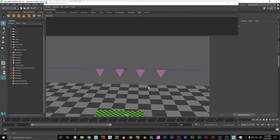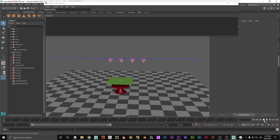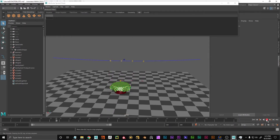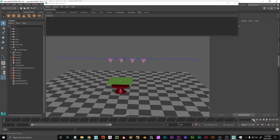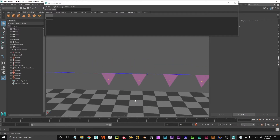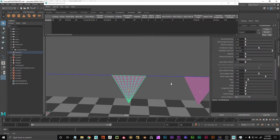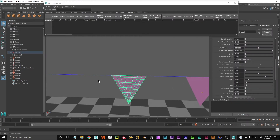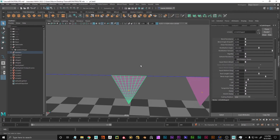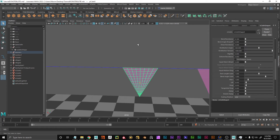Now we have these nCloth objects. If we simulate the scene, we can see they're falling down to the floor — that's really simple and boring. But now comes the interesting part: we want to attach these nCloth objects to the curve.